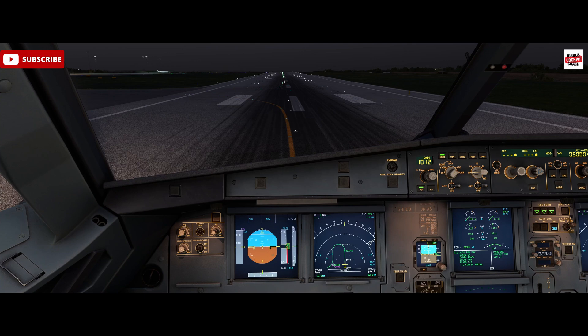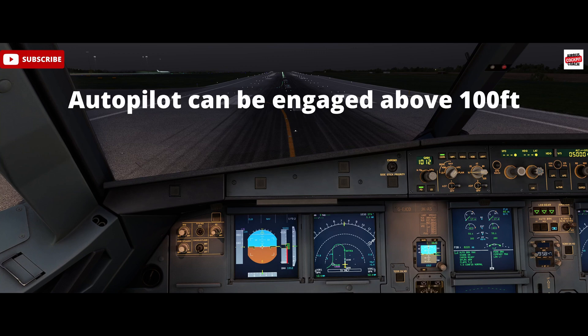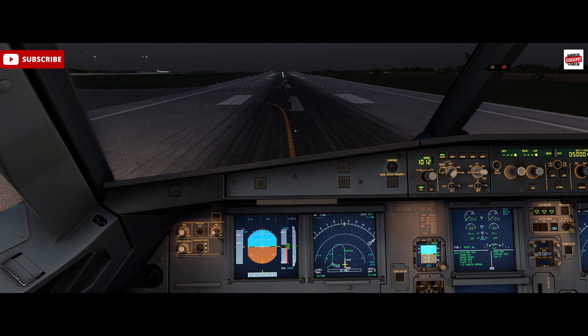Above 100 feet we can engage the autopilot. At thrust reduction altitude we move the thrust levers back into lever climb, which engages the autothrust. Then select PAX 1 on, and after 10 seconds we'll select PAX 2.